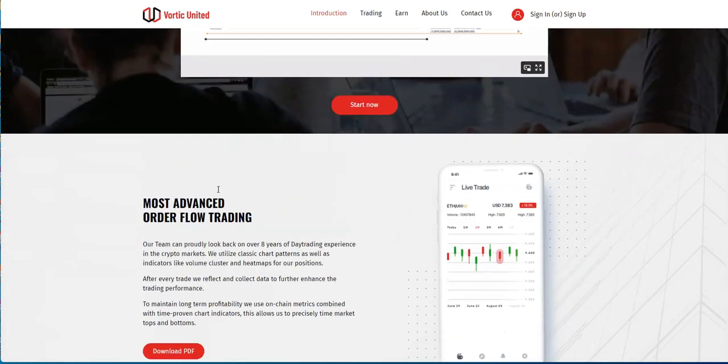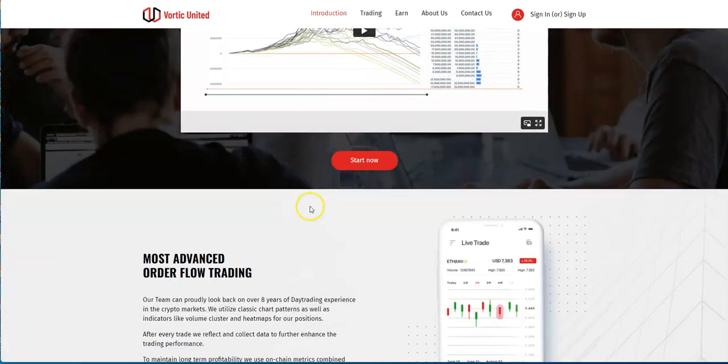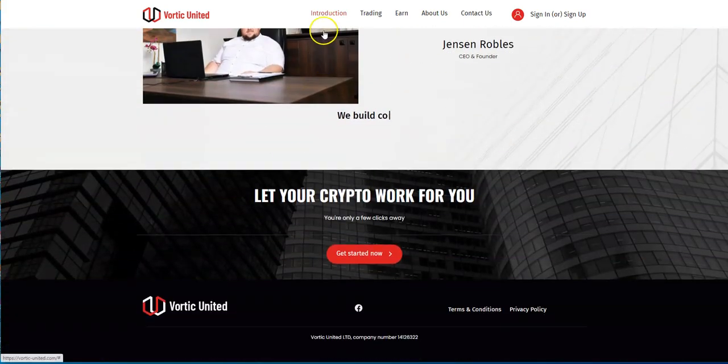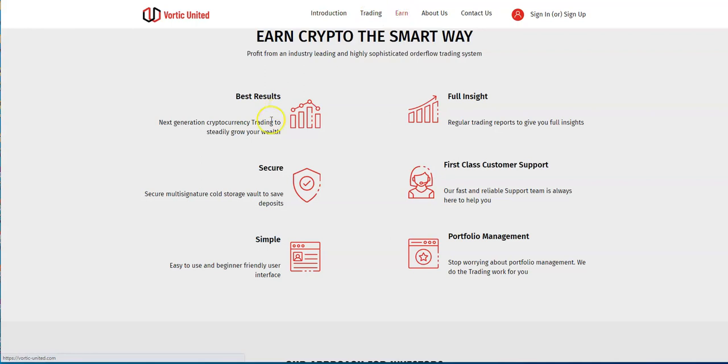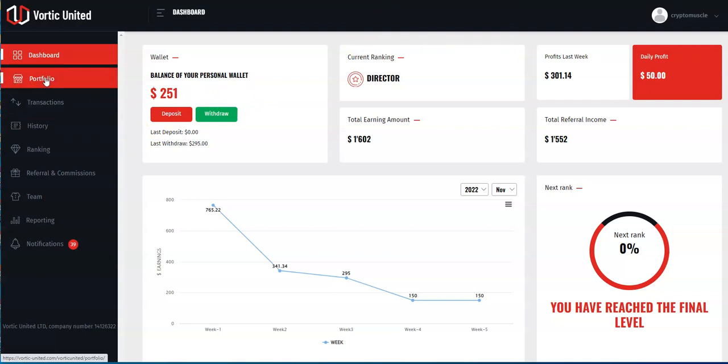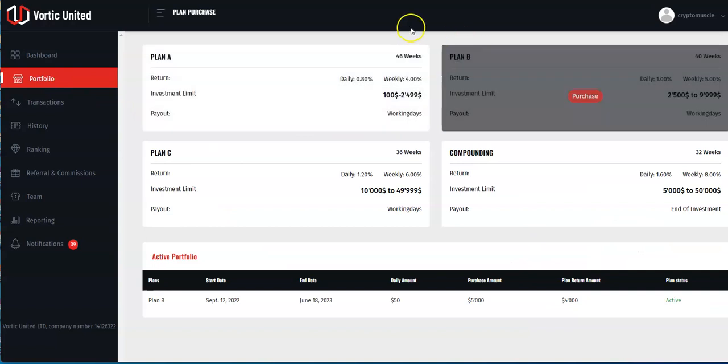When you go to Earn, you get the results - secure, simple, full insight, first-class customer support. Their customer support is pretty good. You get his trading results based on what you put in, based on what's being offered in this portfolio. As you can see, I've been in this thing since September 12th, one of the earliest YouTubers there is.